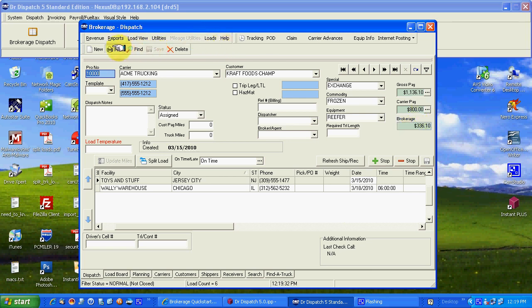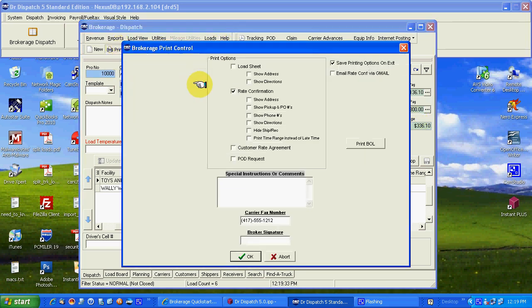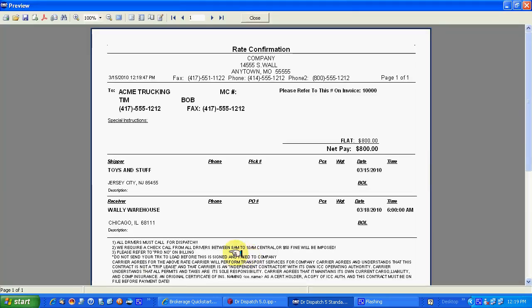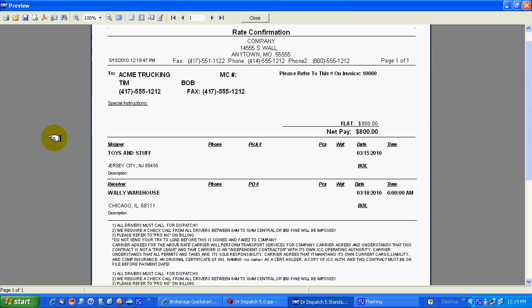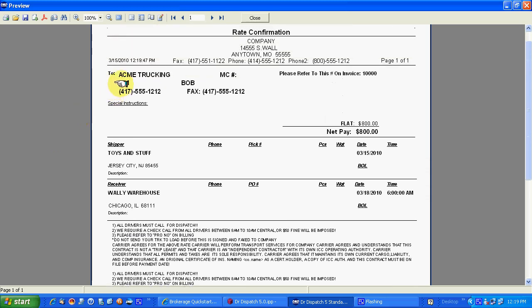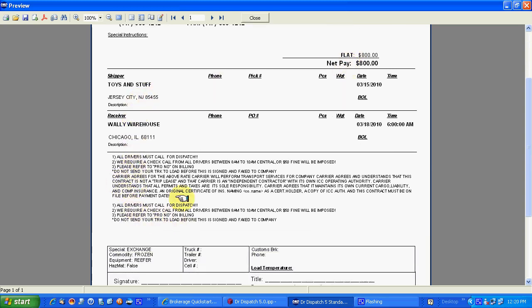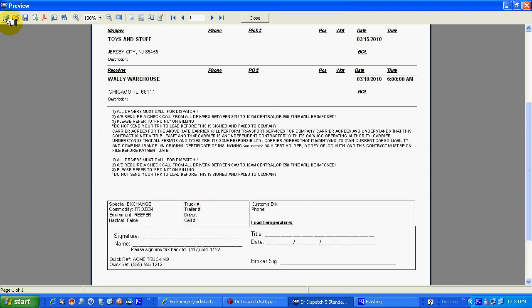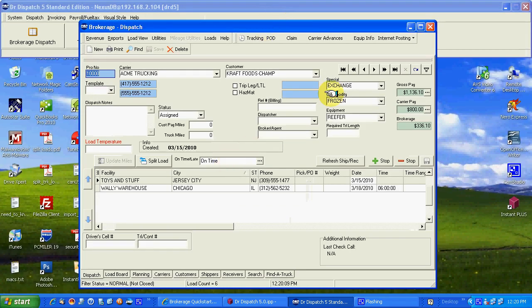Rate confirmation. Print it. Tell us what you want to see on the confirmation. Some people don't want to show phone numbers or directions or pickup numbers. That way the driver has to call dispatch before he is sent on his way. Ensures a check call. Rate confirmation been out there a lot of years with this. A lot of people recognize it. Your fax number for your carrier. Refer to this bill. Your invoice number. Your rate to the truck. Pickup drop info. Legalities. Place for signatures. You can print it. Email it. Save it to PDF. So on and so forth.